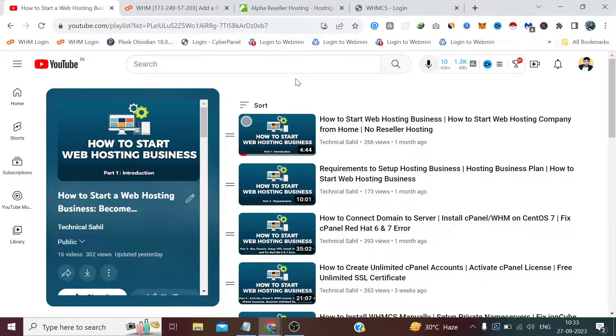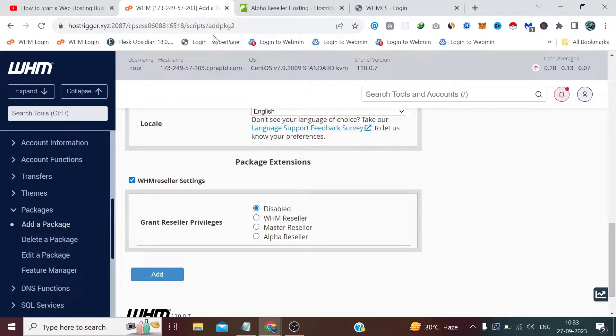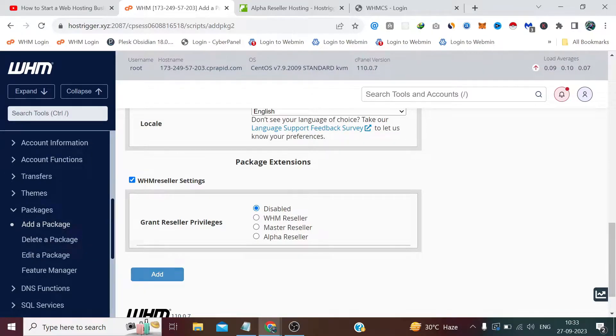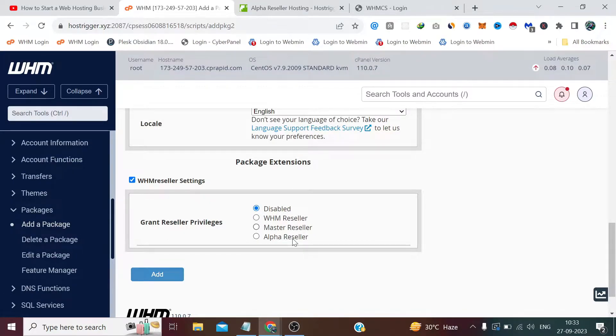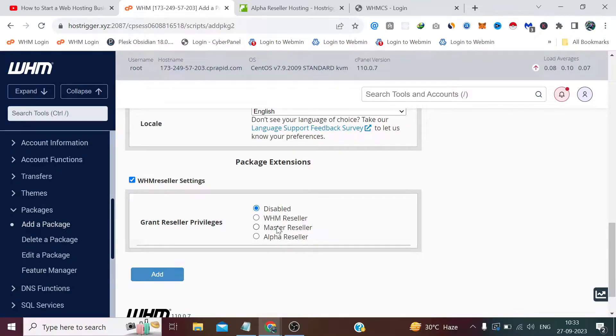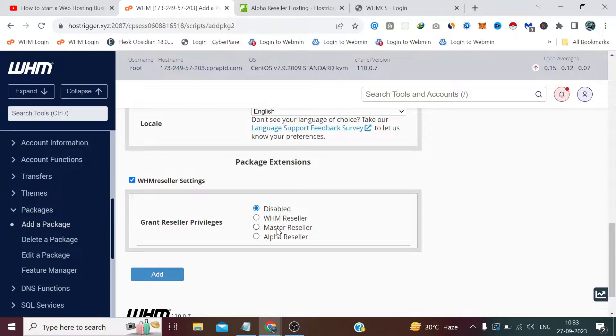As you see, the alpha reseller option there, because we are logged in as root, similarly they will have two options: WHM reseller and master reseller if they have taken the alpha reseller plan. The whole game here is based on the access levels. WHM remains the same but the privileges are set according to the plans and levels.